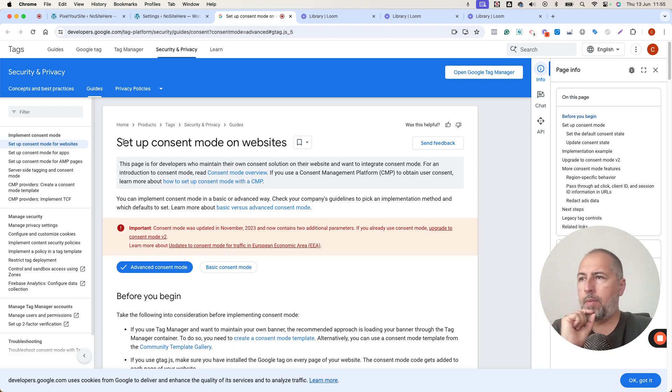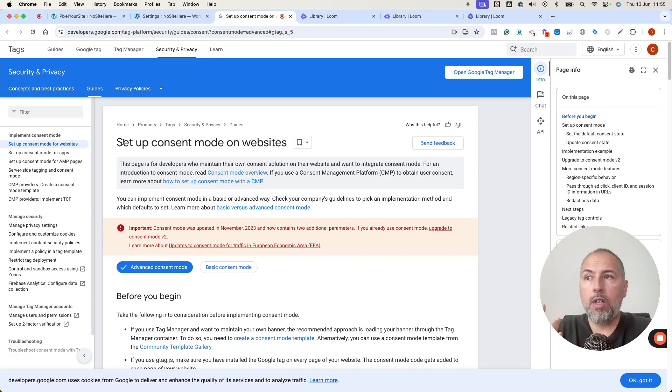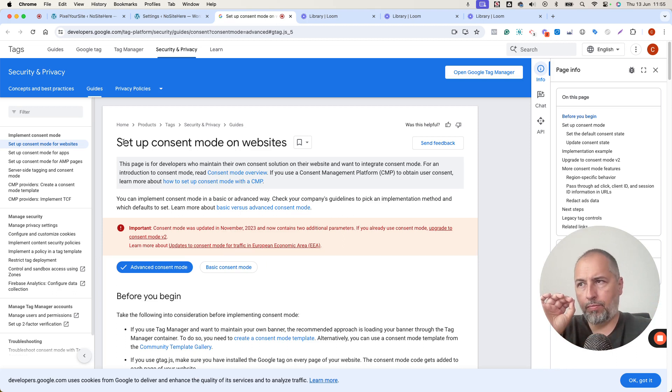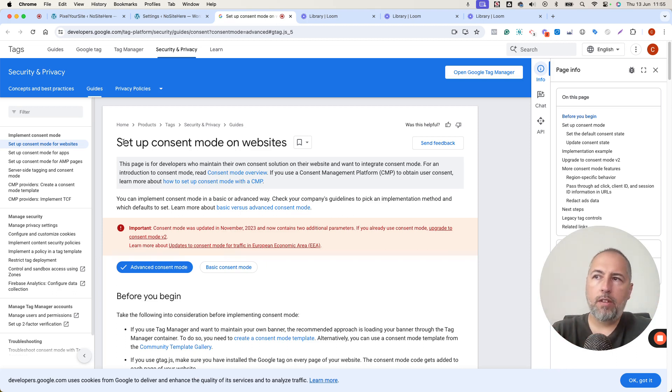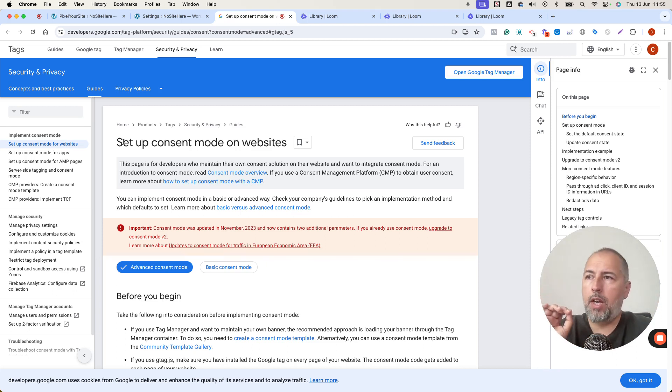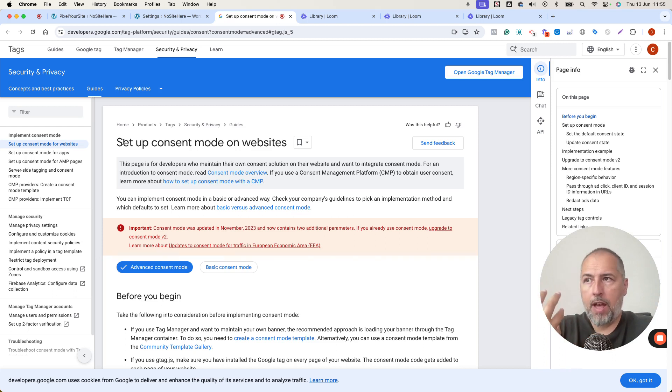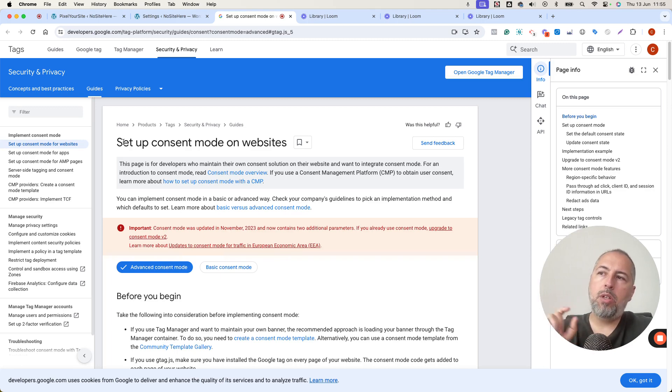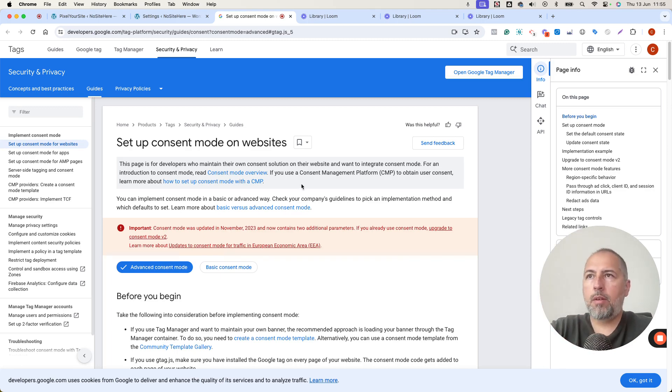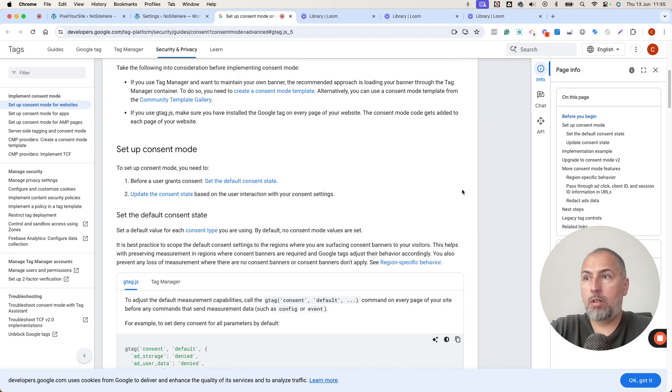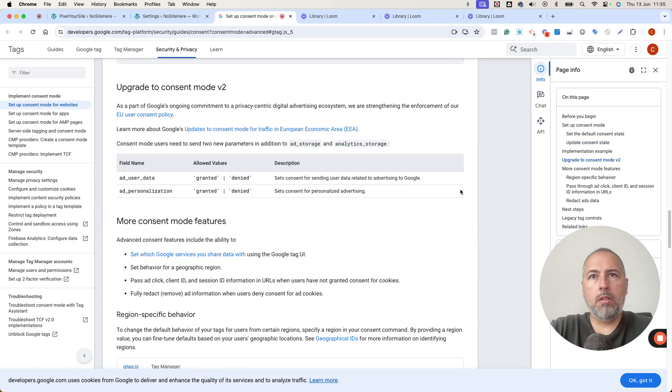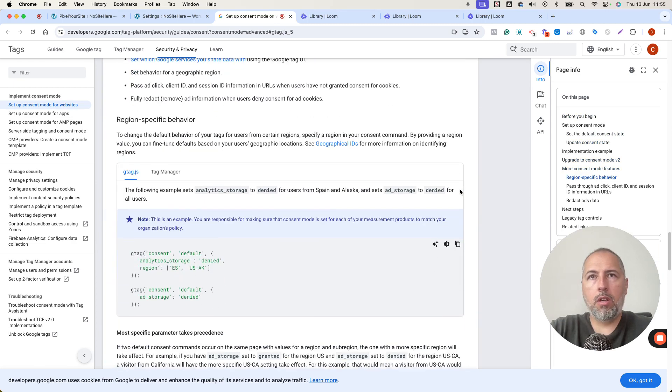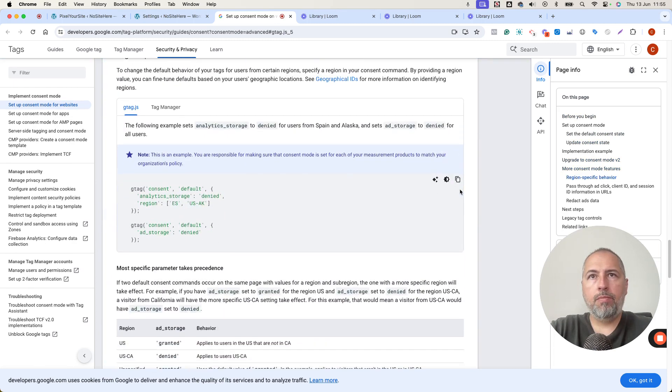And I want to explain something that allows Google to track data even when cookies are not accepted by your users. So if you have consent denied, Google is still able to detect and track some data using something called... It's right here on this very long page.